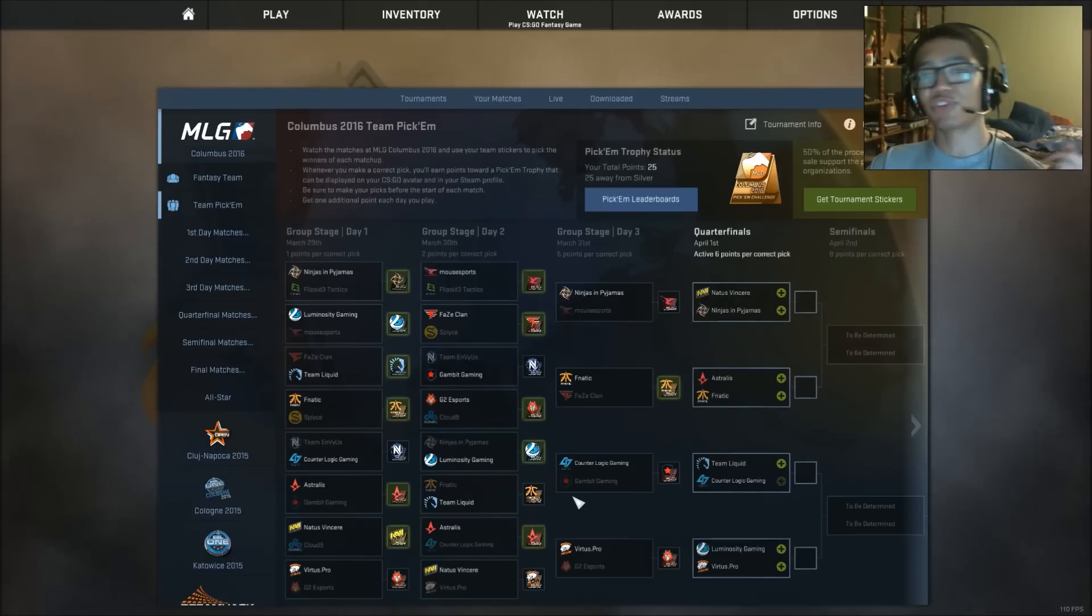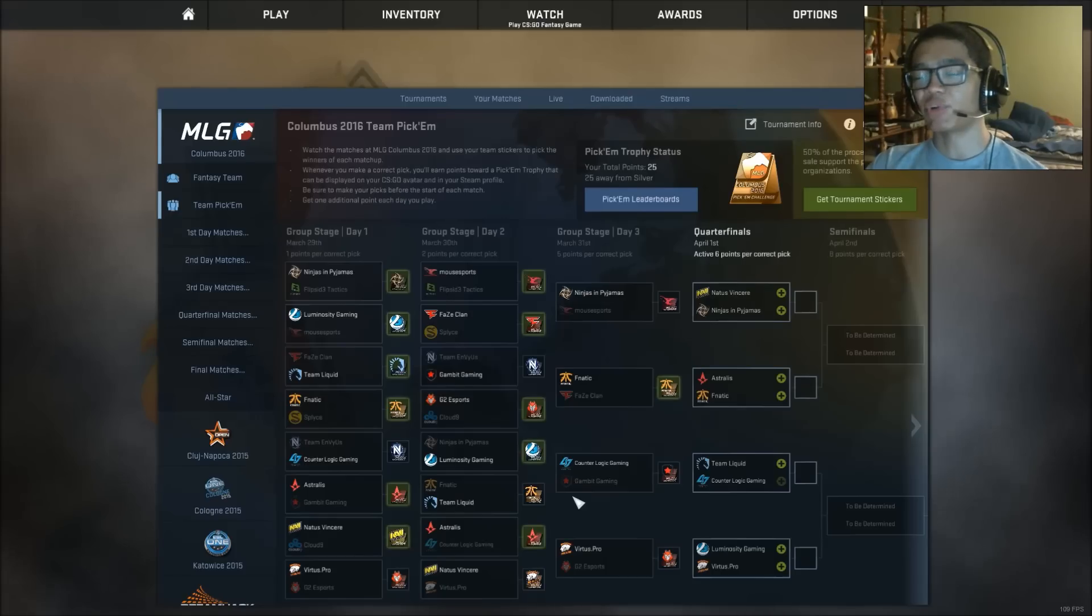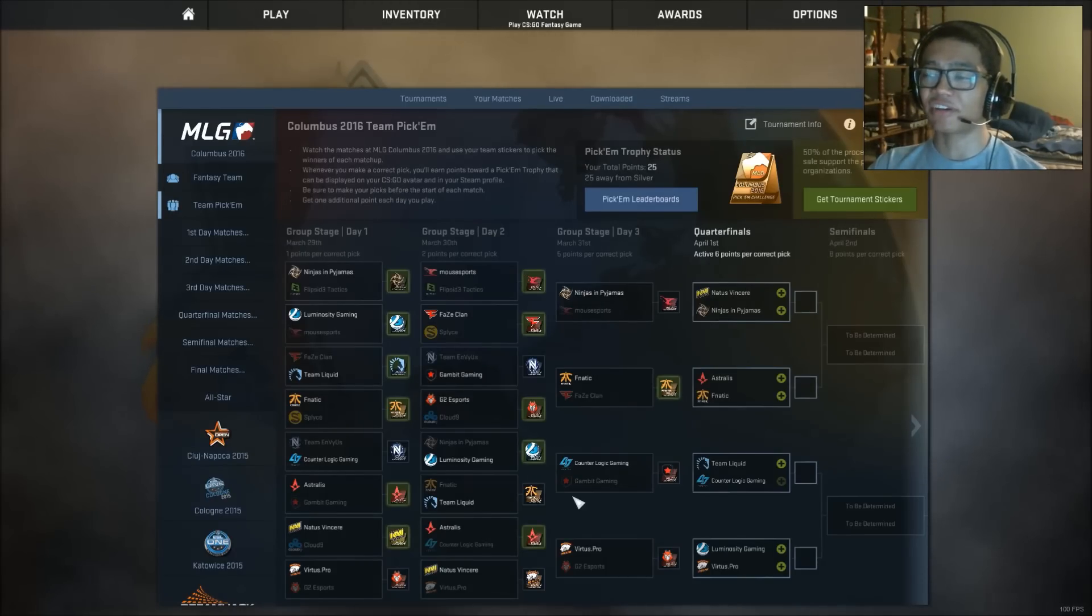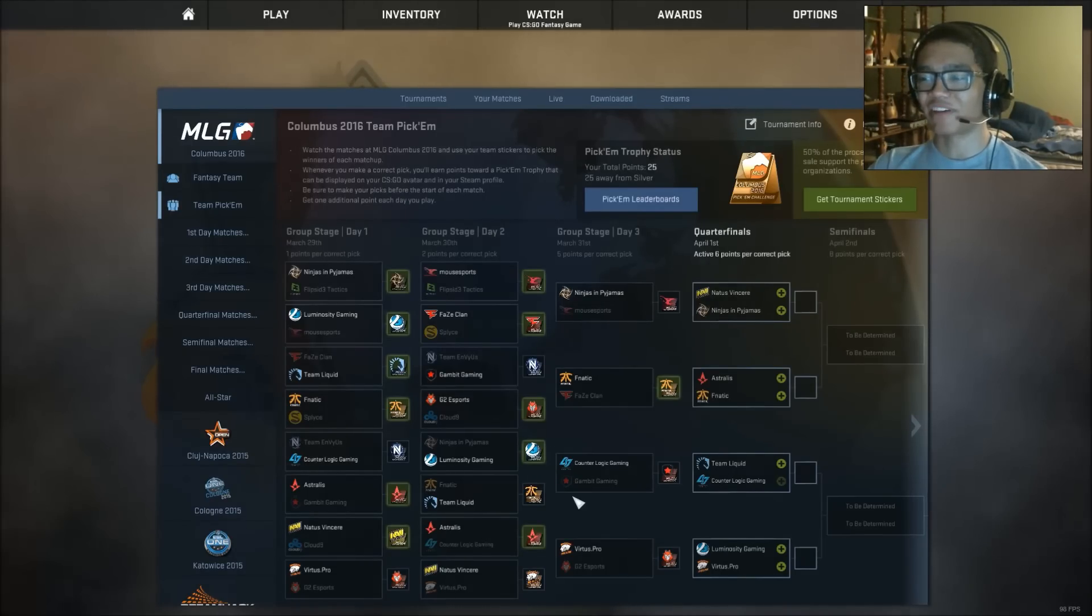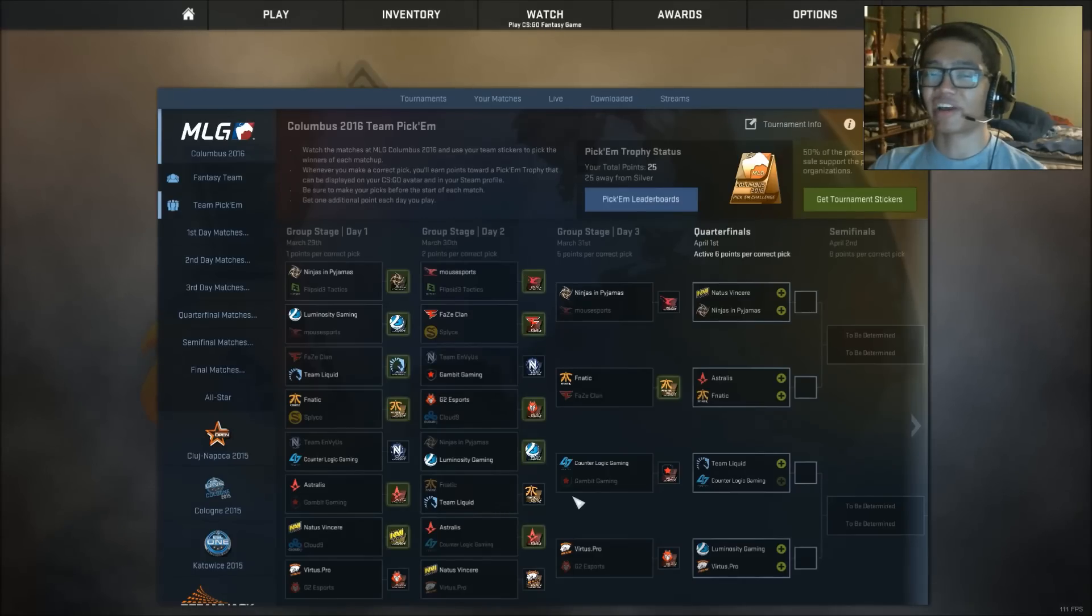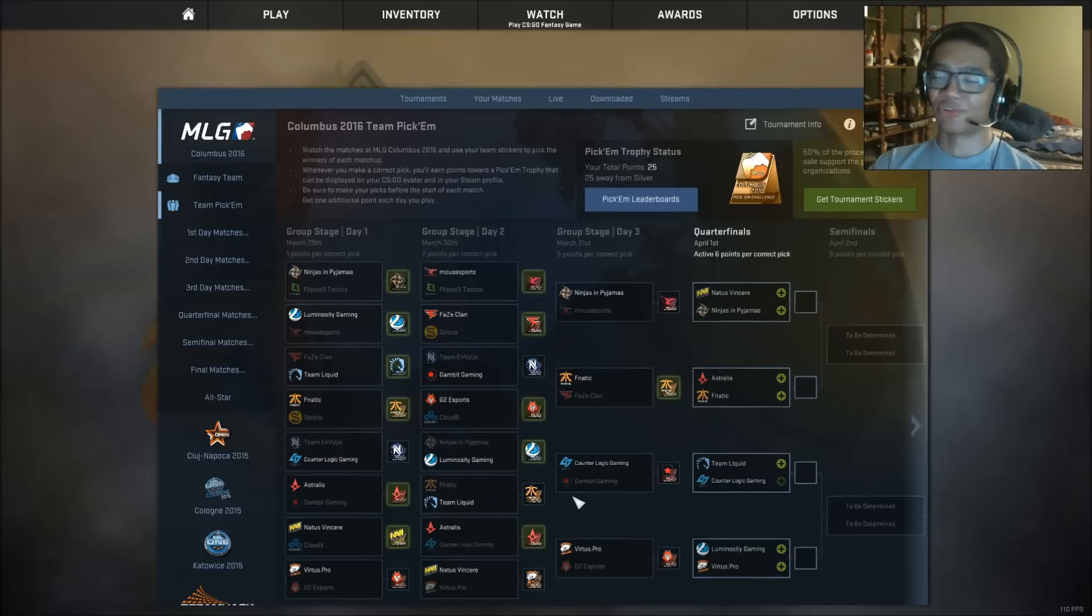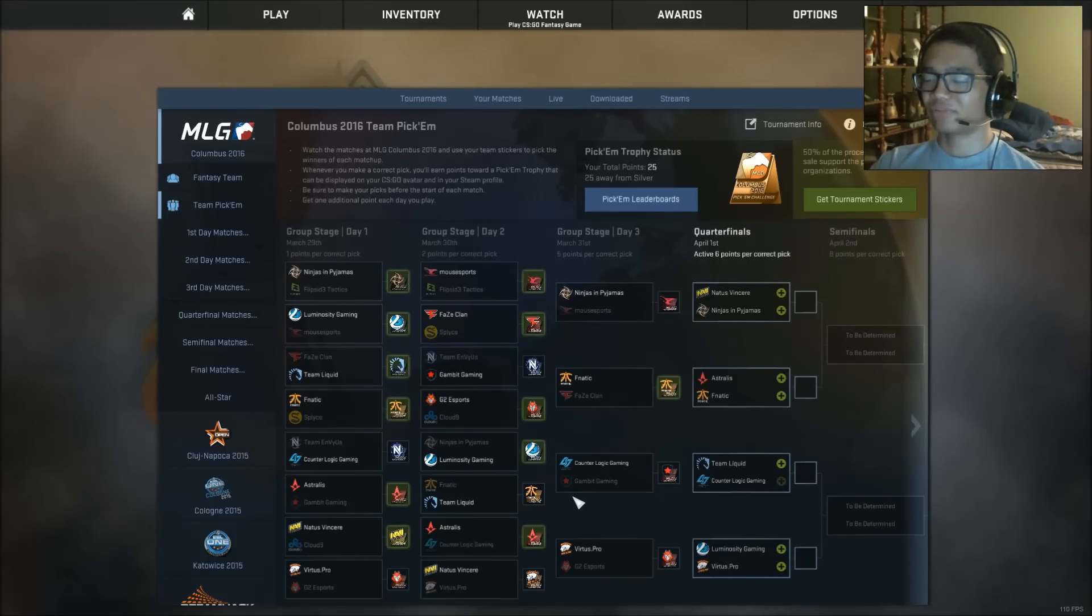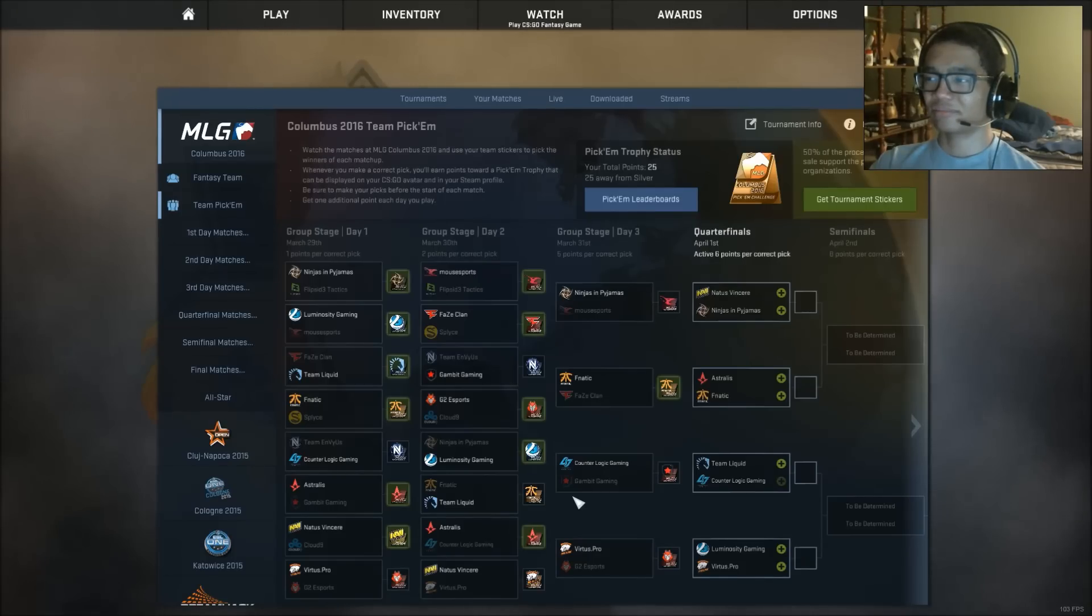What is up guys, it is your boy SaltyWalby here, and today we are back with day 4 of MLG Columbus 2016. And first off guys, oh my god, we got 3, I got 3 wrong. No one told me, I got 3 wrong. Ah, that pisses me off. Really, really bad. Man, okay, let's just talk about it.